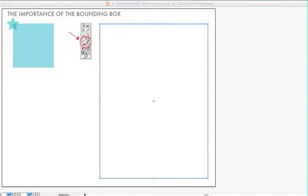This video covers the bounding box. I thought it important to include this video as the bounding box is key to creating patterns in Adobe Illustrator.